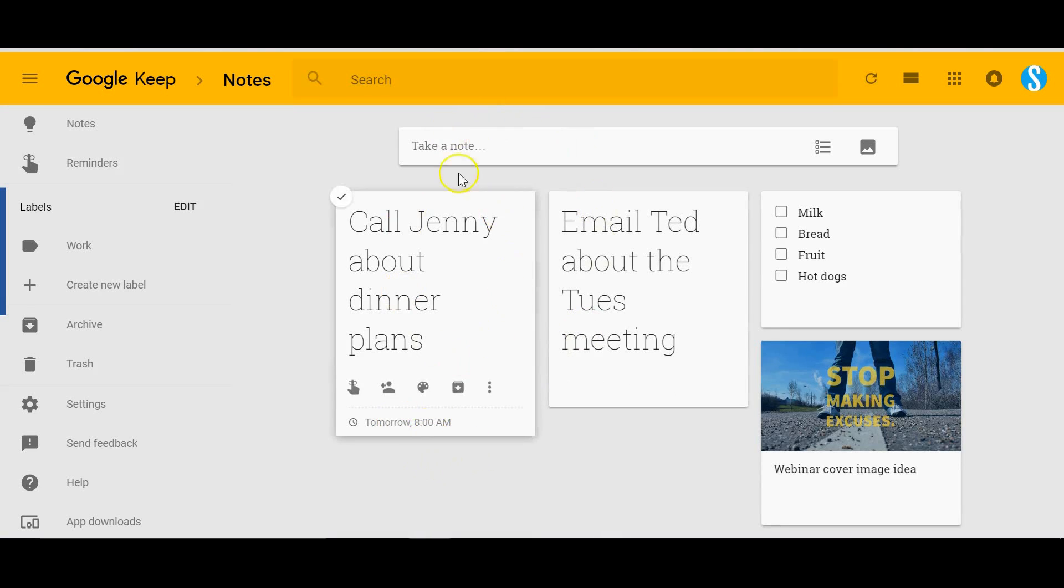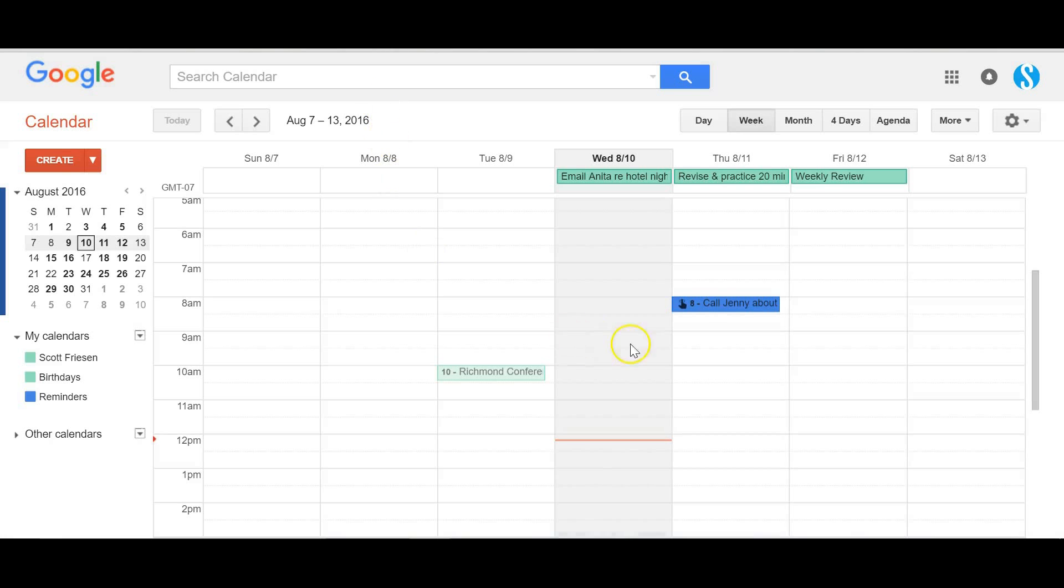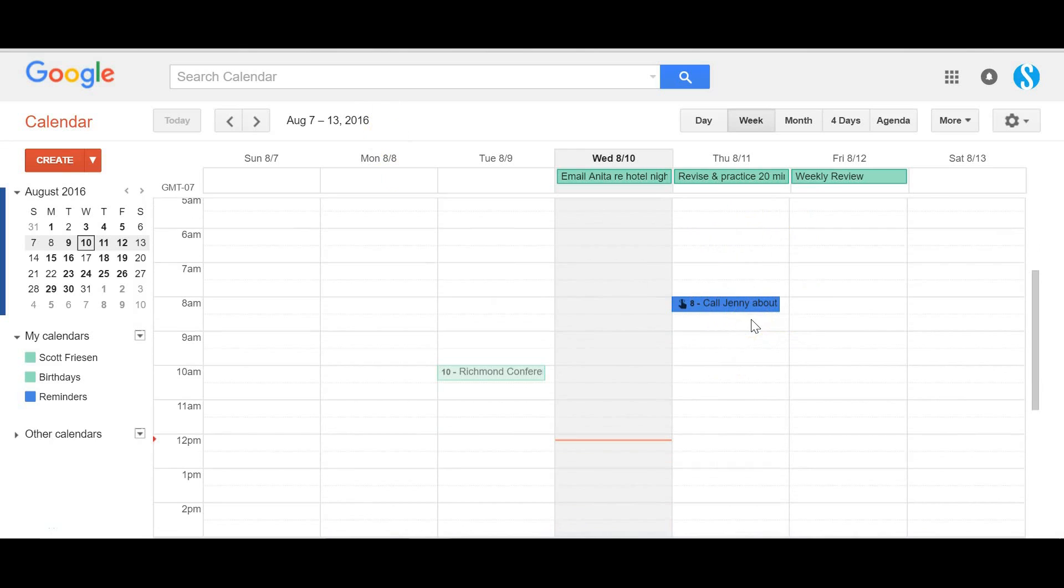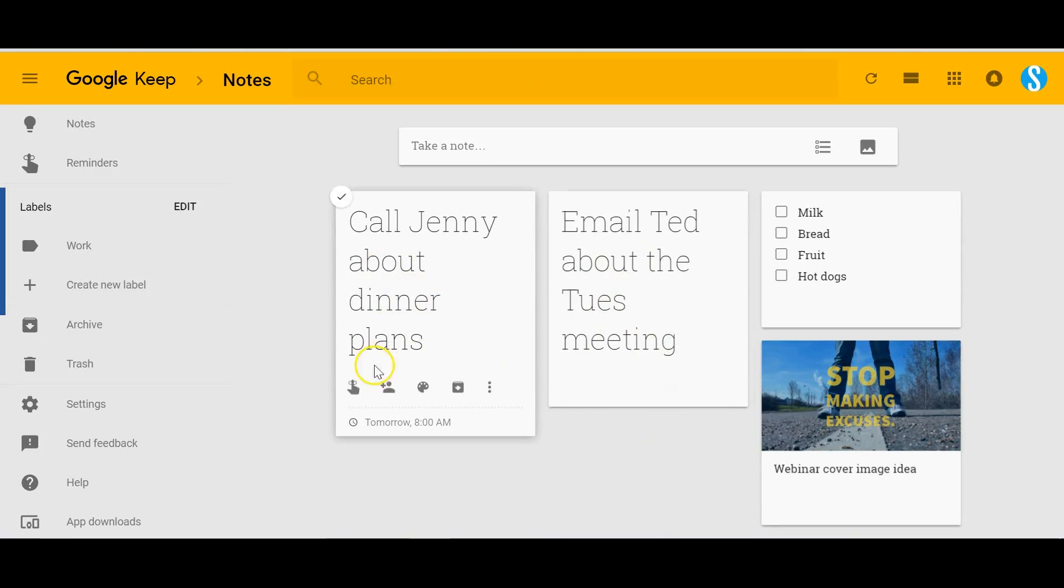But the great thing, the great bonus if you are a Google Calendar user, is that this reminder that you've set in Google Keep will also display in your Google Calendar. I love that integration within the Google ecosystem, that you can create a reminder here in your notes very quickly, very easily while you're on the go and it will show up and appear in your Google Calendar.